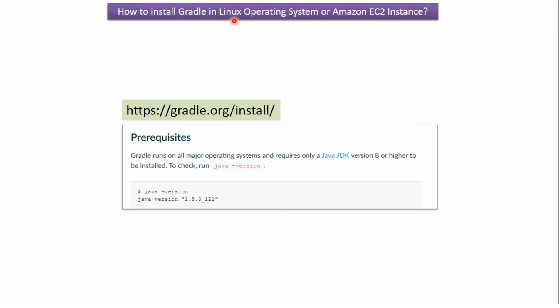In this video tutorial I will explain how to install Gradle in Linux operating system or Amazon EC2 instance.